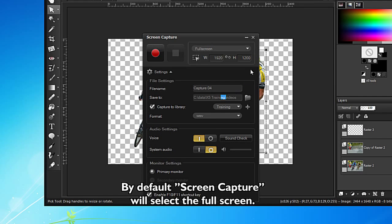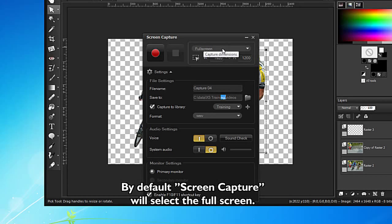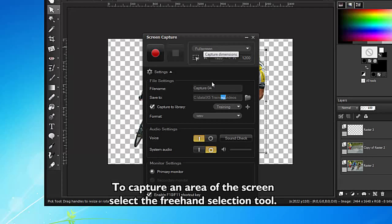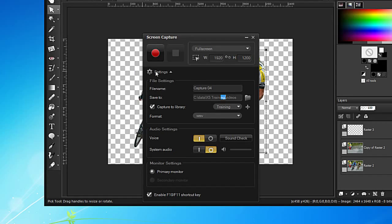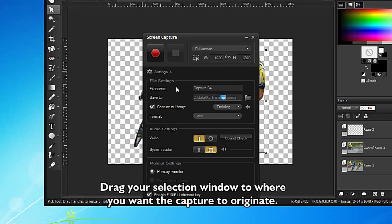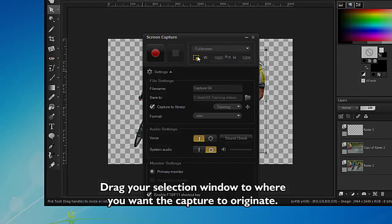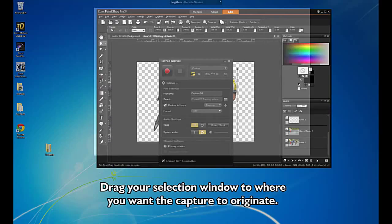By default, Screen Capture will select the full screen. To capture an area of the screen, select the Freehand Selection tool. Drag your selection window to where you want the capture to originate.